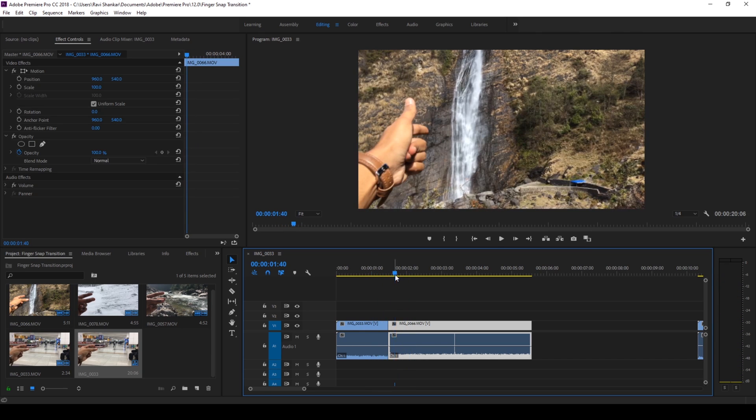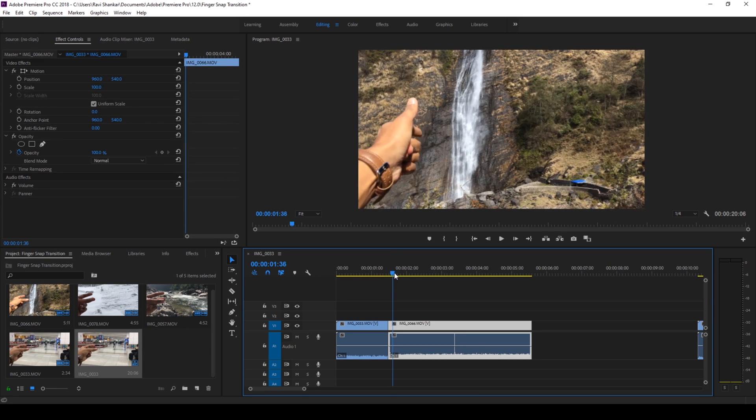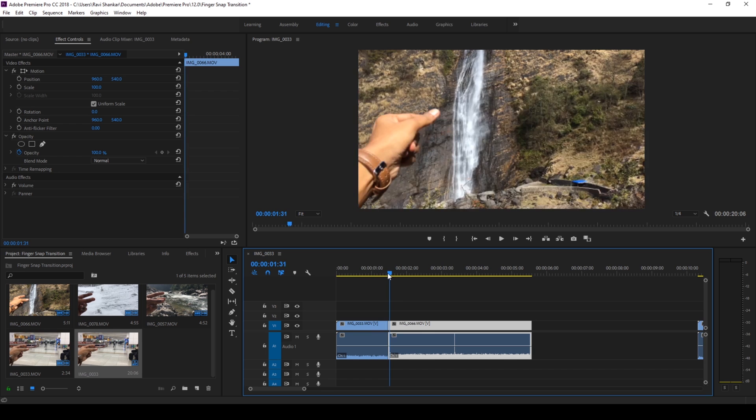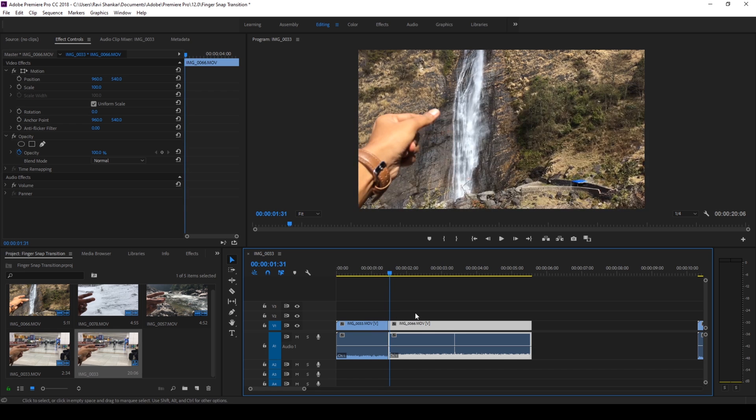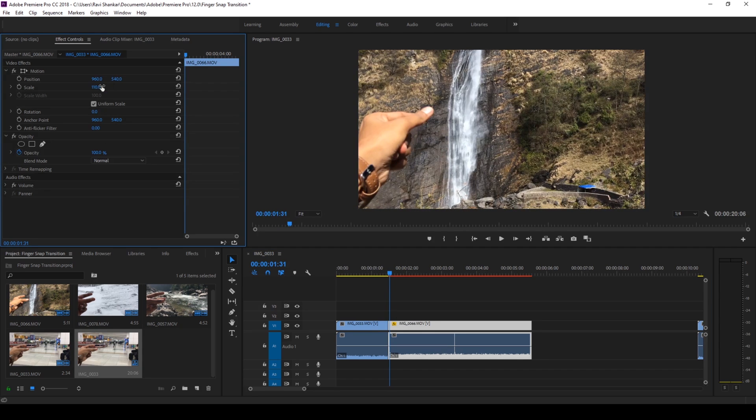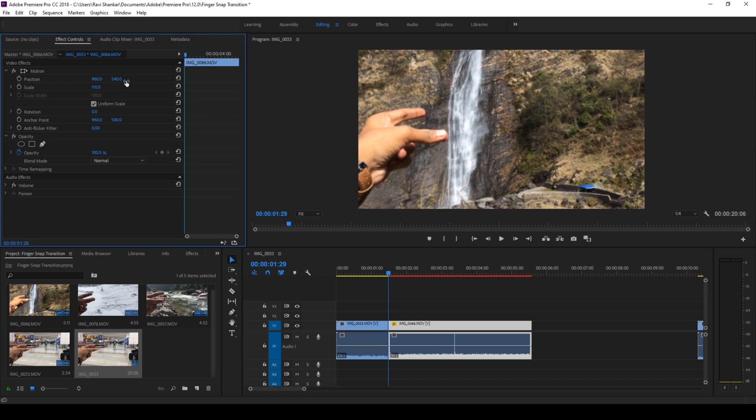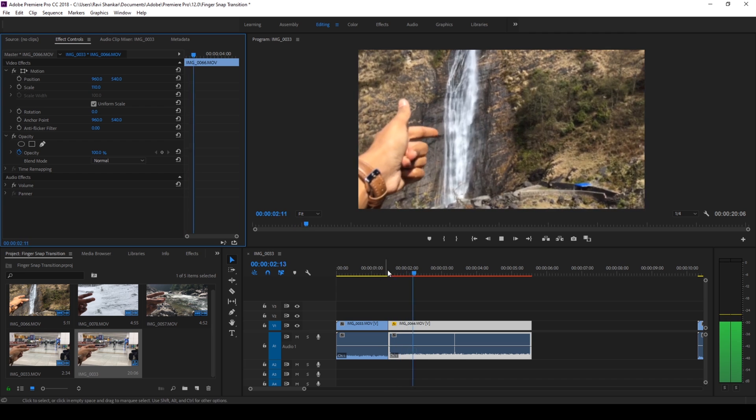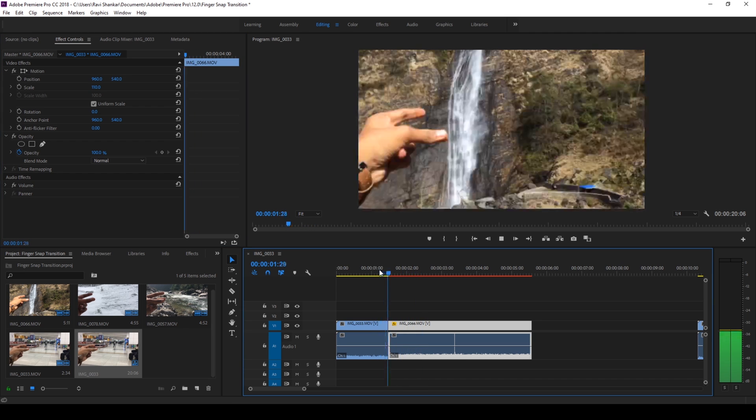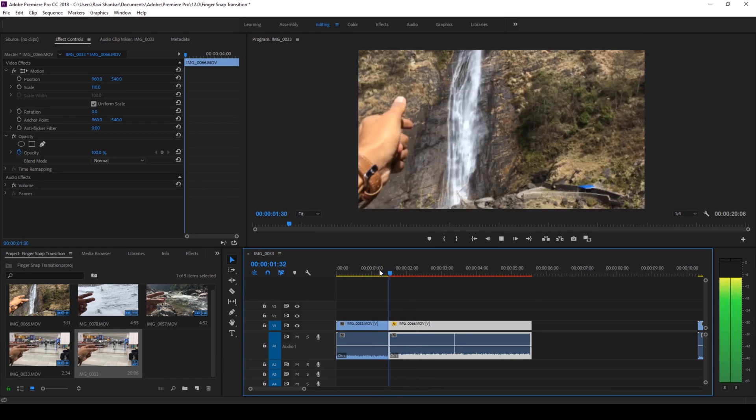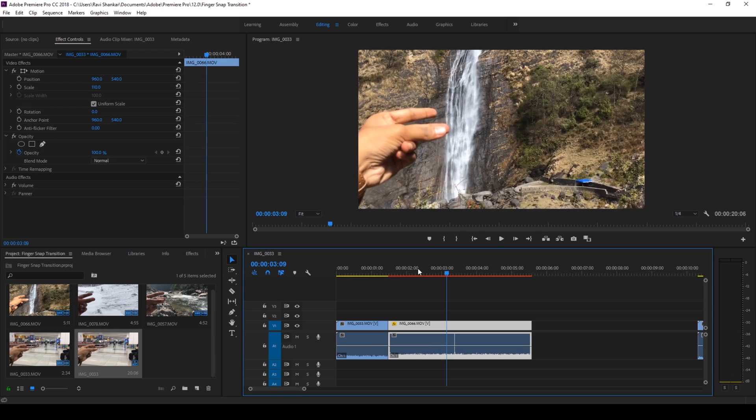But you can notice that there's this portion of hand that is extra compared to this video. So in order to fix that I'll simply scale the second video to 110, just so that you can see there's this smooth transition happening. Perfect. So we'll be repeating the same technique to the second snap as well.